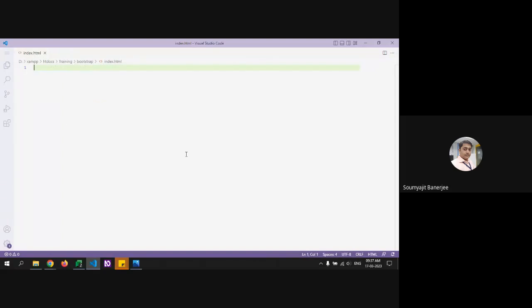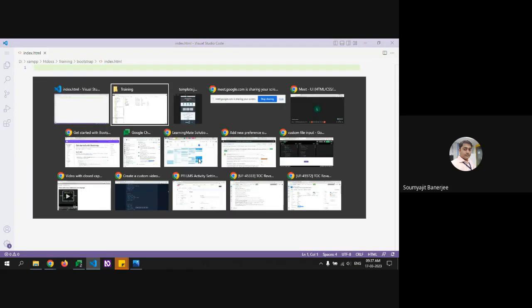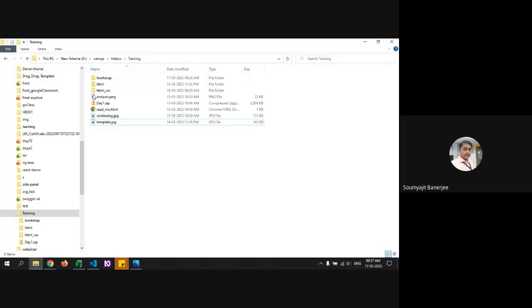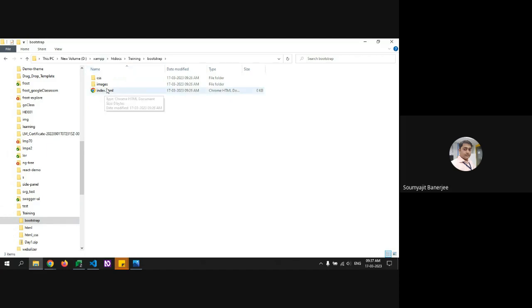Before we jump in, does anyone have questions from the previous sessions? No? Okay, let's get started. Today we are creating the same template using the Bootstrap framework. Same process: first create an HTML file, then reuse the same CSS and images folder.